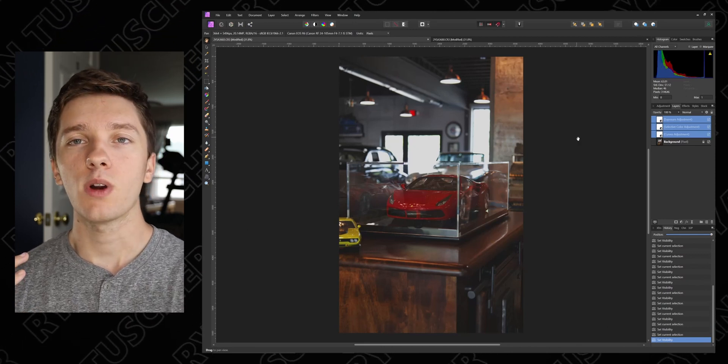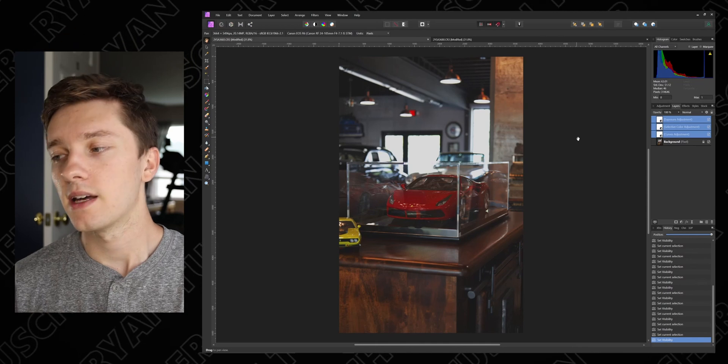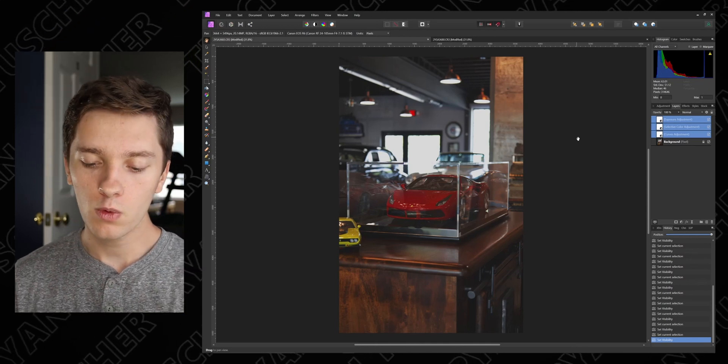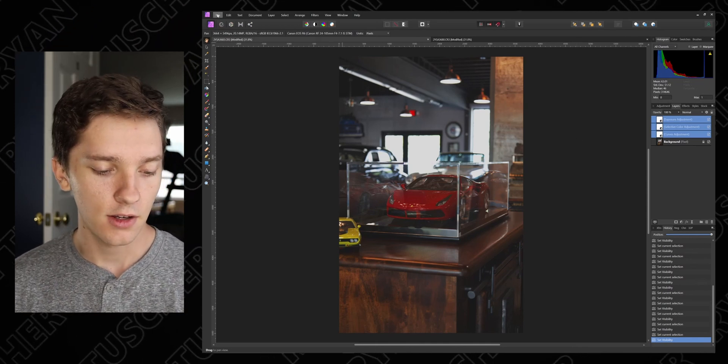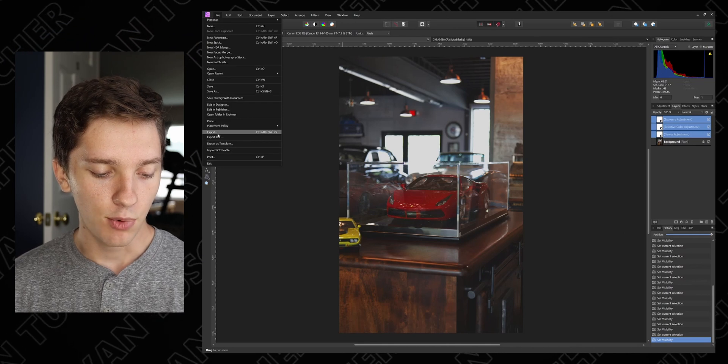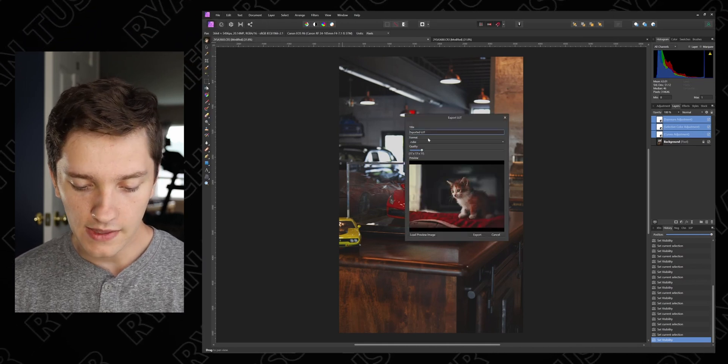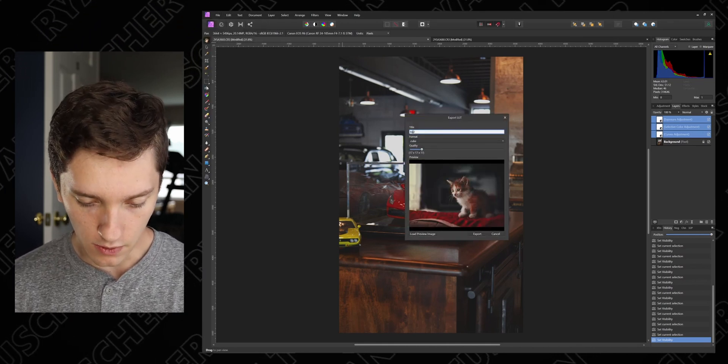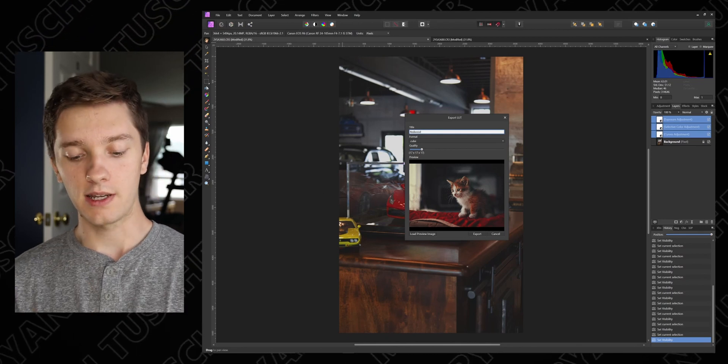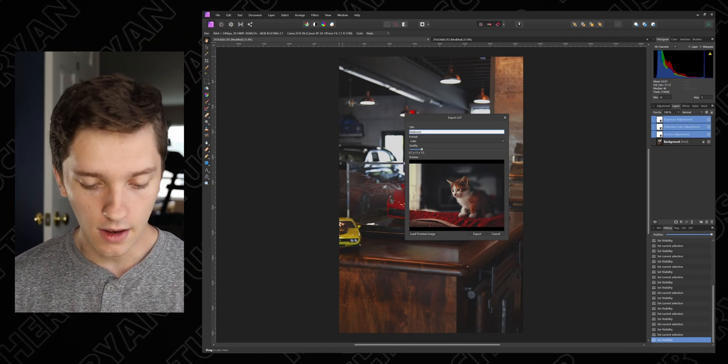So now the thing is you want to take these photo edits and put this on a bunch of other photos. So to do that we're going to export it as a LUT. Go to your file, go to export LUT, and then you can rename it. I want to call this red wood because that's what it is. We changed the wood to be red.